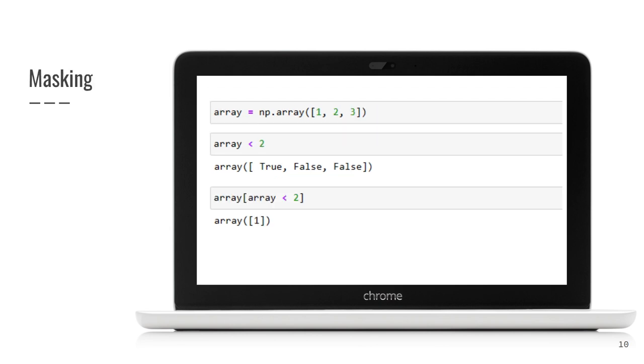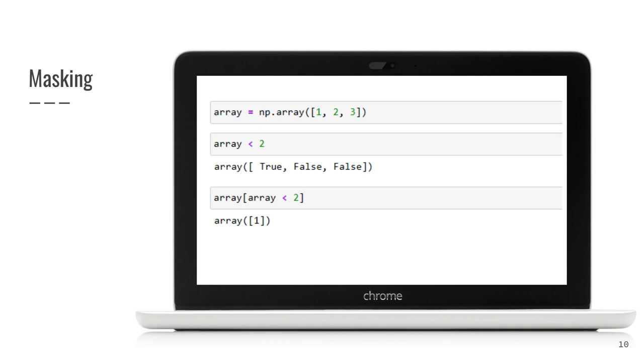You might be wondering, why all the previous information was so important. Actually, it's because masking is based on what you have just learned. And masking is a really powerful and convenient way of indexing elements. Let's imagine, we have an array and we want to get the elements that are less than two. You can address these elements by just placing comparison condition in brackets instead of index. Wow, that's really powerful.